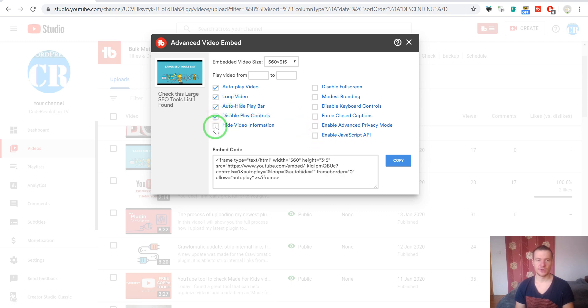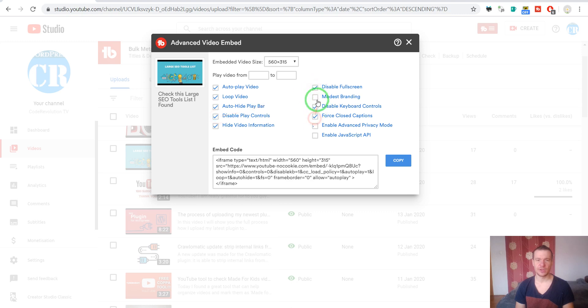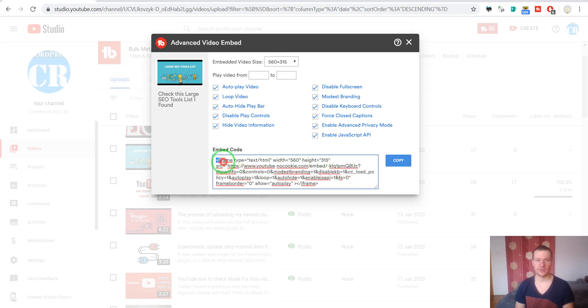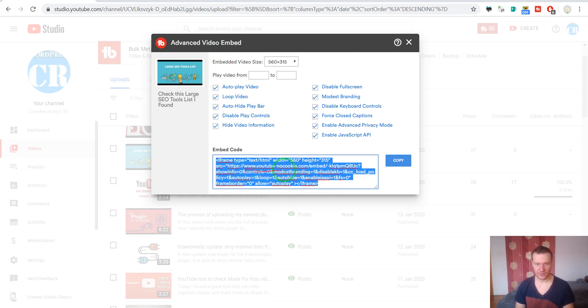You will see if we check everything, this is the embed code that this tool generated for us. All we have to do is copy this.